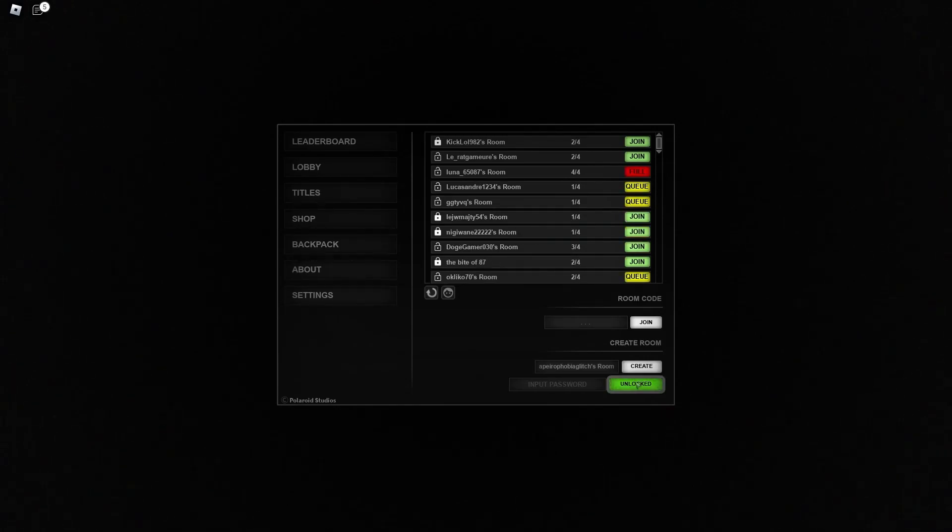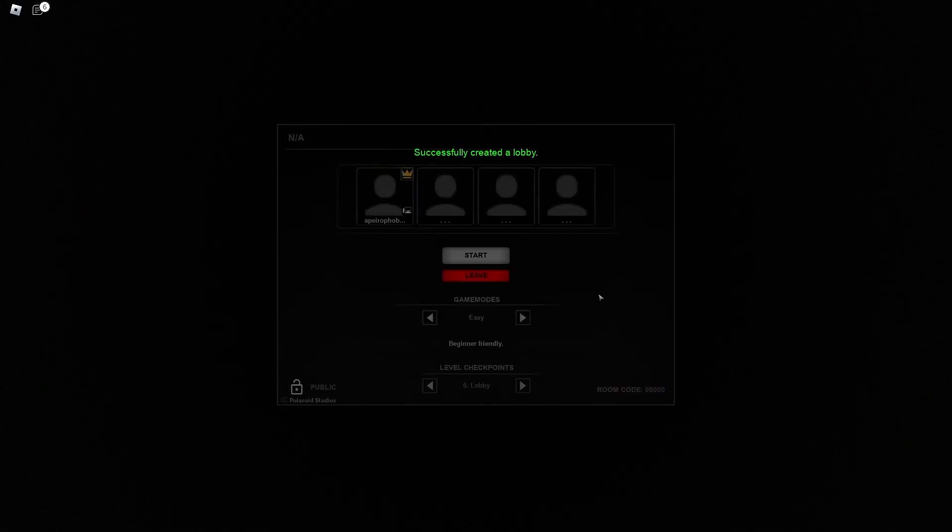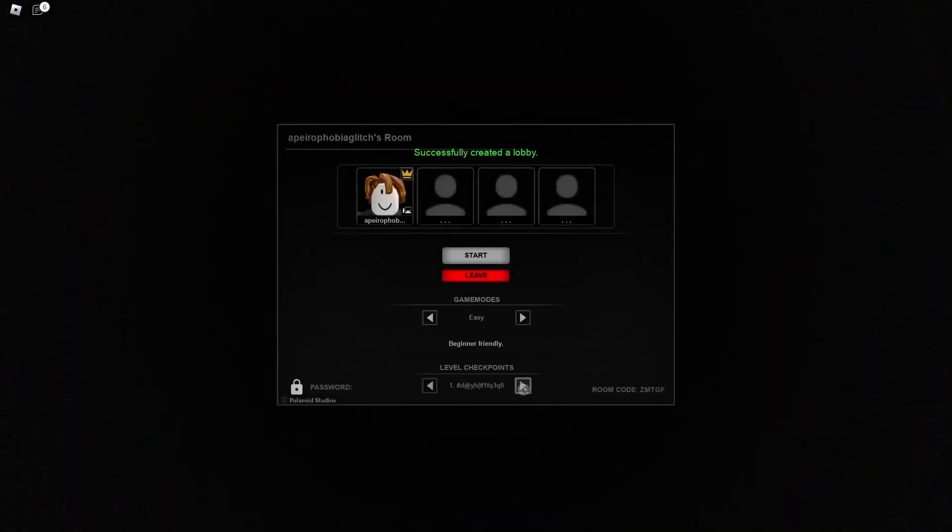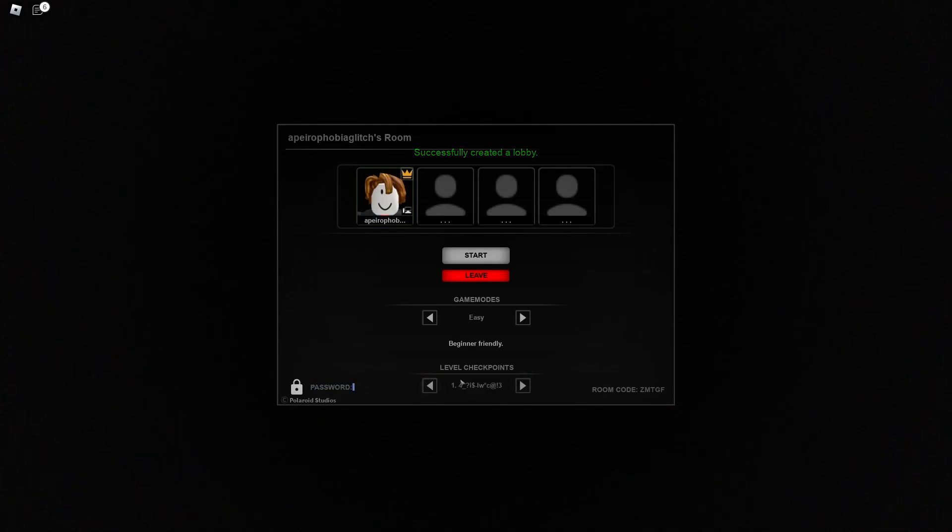So anyway how this glitch works is I'll show you right now that I don't have any levels unlocked. I've made a brand new account and I don't have any levels unlocked.